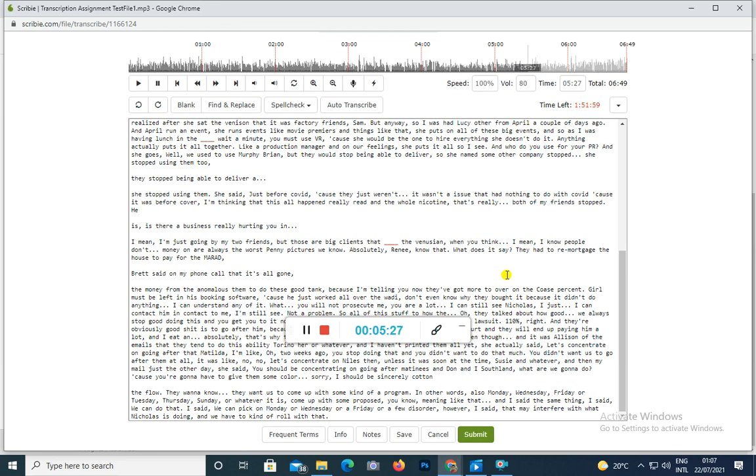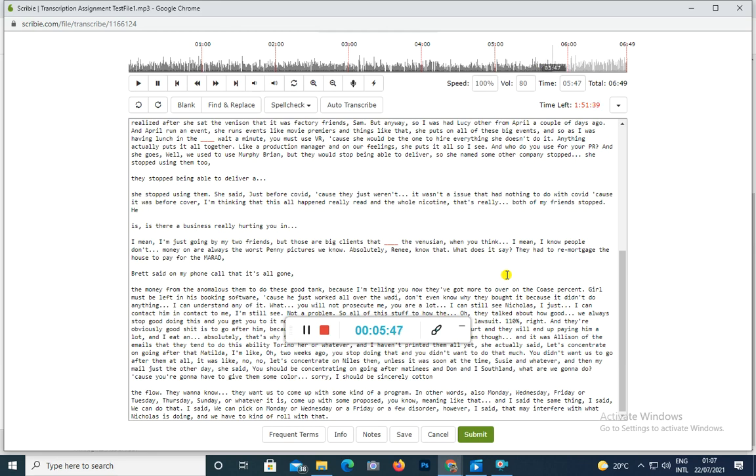Even though, and it was quite funny because in one of the emails that they sent to do with including storage locker or whatever, and I haven't printed them all yet, she actually said let's concentrate on going after St Matthews and Gould. And I'm like, how? Two weeks ago you stopped us doing that. You didn't want us to go that route. You didn't want us to go after them at all. It was like no no no, let's concentrate on Nicholas then, and obviously it was Susie at the time, Susie and whatever. And then in this email just the other day she said you should be concentrating on going after St Matthews and Gould. And I thought, what?